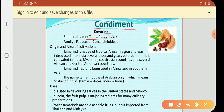The family is Fabaceae and its sub-family is Caesalpinioideae. Regarding the origin and area of cultivation, tamarind is native to the tropical African region and it was introduced into India several thousand years before.